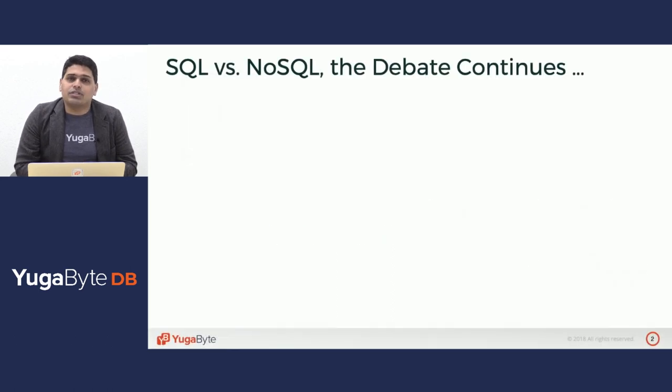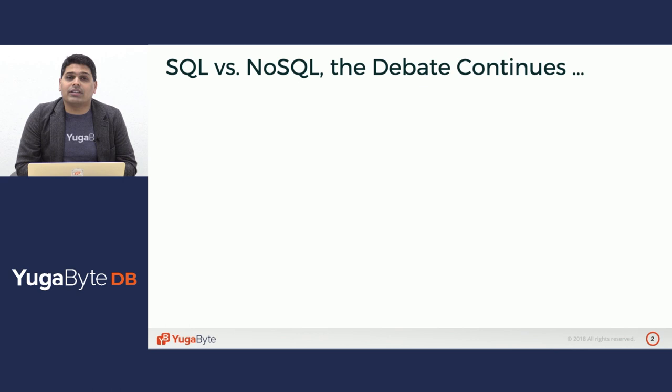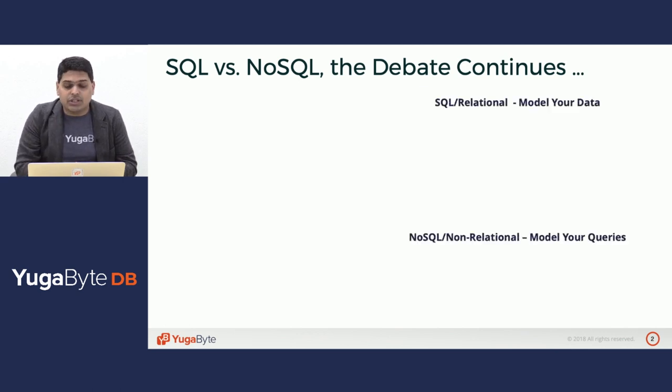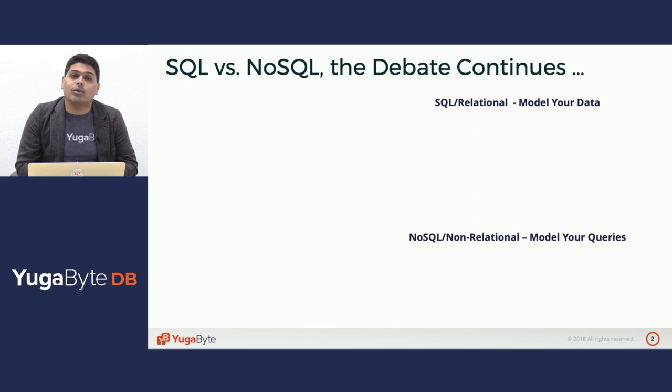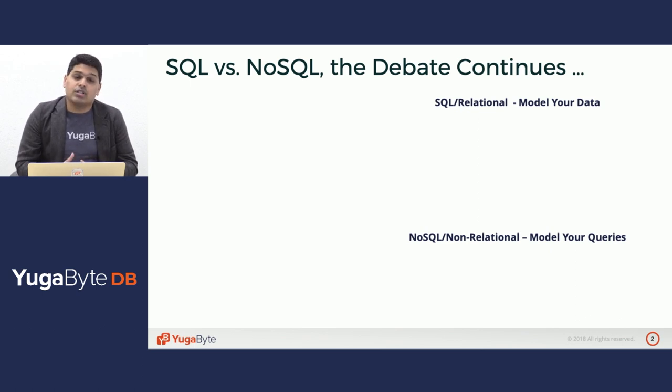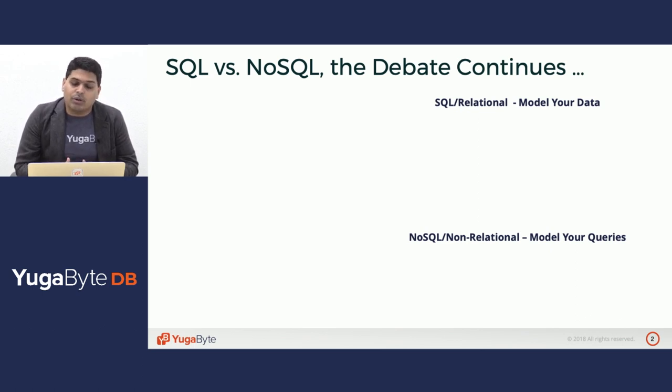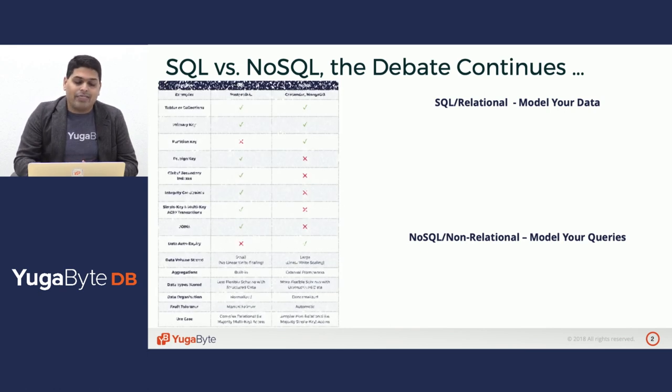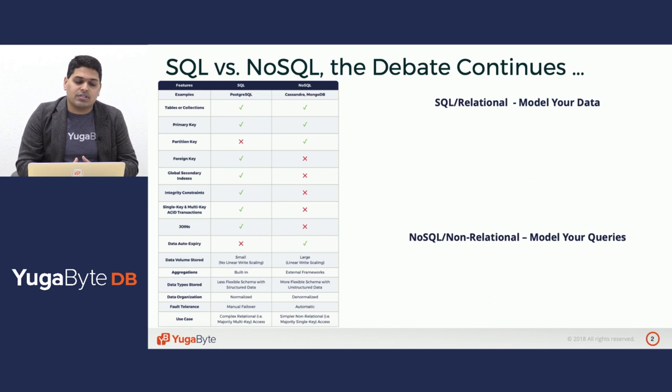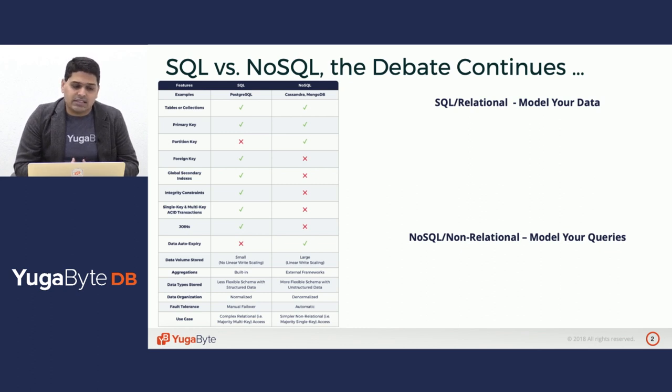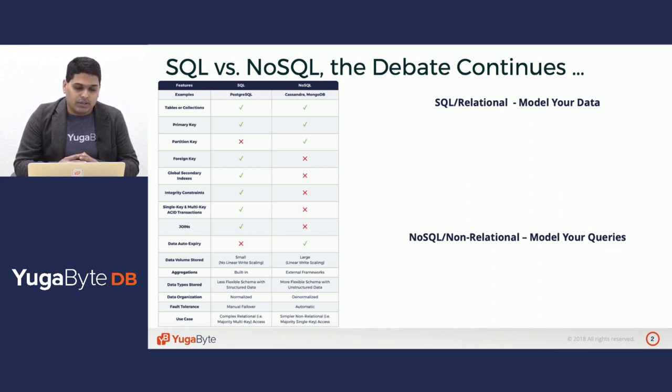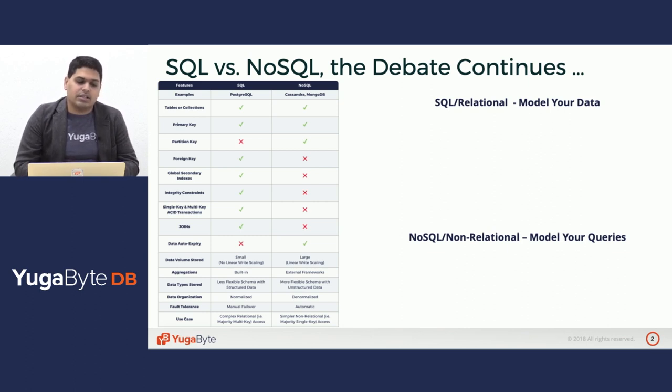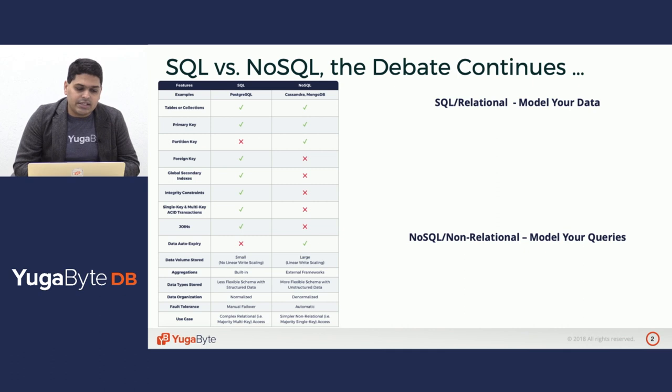Now the SQL versus NoSQL debate has been continuing for more than 10 years. At the heart of it, SQL or relational data modeling is about modeling your data itself, whereas NoSQL or non-relational data modeling is about modeling your queries as opposed to modeling your data. This is summarized in this table where we have the SQL world and NoSQL world standardizing in the concepts of tables and primary keys.